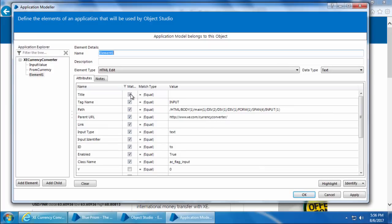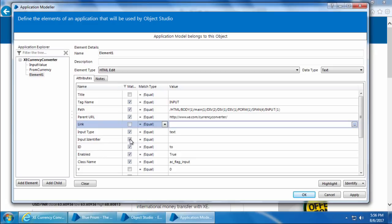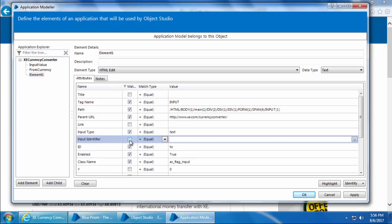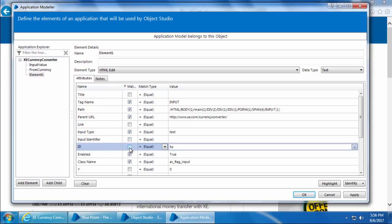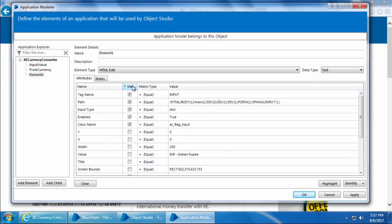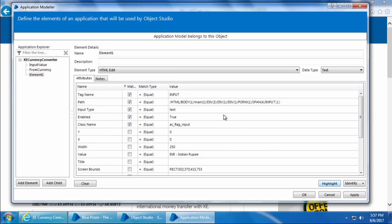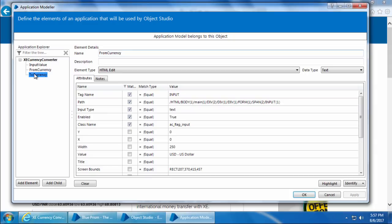We'll add the next element for the To Currency field. Click Identify, highlight, and Ctrl+Click. We repeat the same process: uncheck all blank attributes, then uncheck ID and Parent URL, sort by Match column, and click Highlight — it is highlighted. Rename the element as 'To Currency' and click Apply.